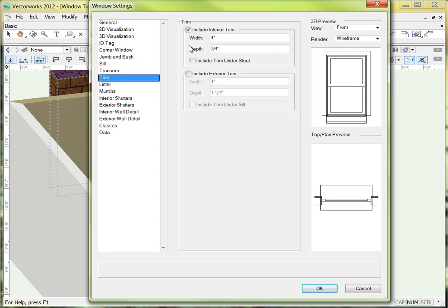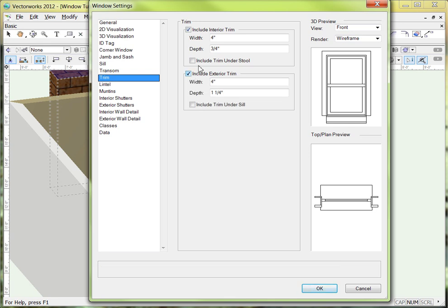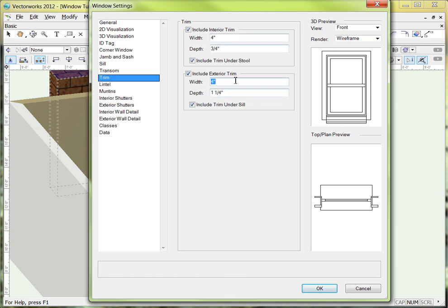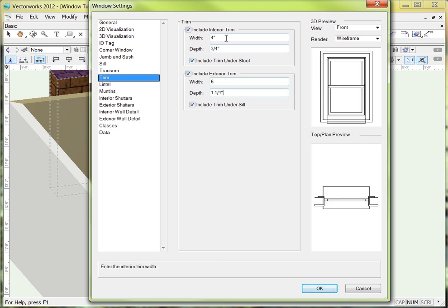Let's go to the trim tab and check both interior and exterior trims. I'm going to go ahead and put trim underneath the stool and underneath the sill because I think it looks good having the trim all the way around the window. You can also make them separate — you can say that you want the exterior trim to be six inches wide instead of four inches. So there's our six inch trim; you can see now it's got two lines in there. That's the exterior trim on the back of the window, and here's the interior trim on the inside.